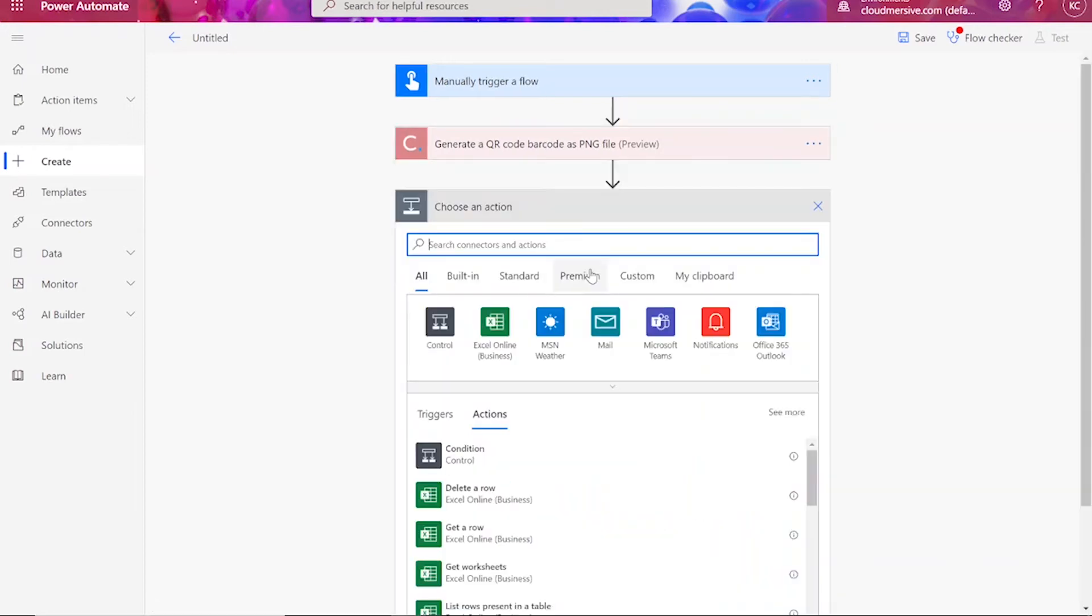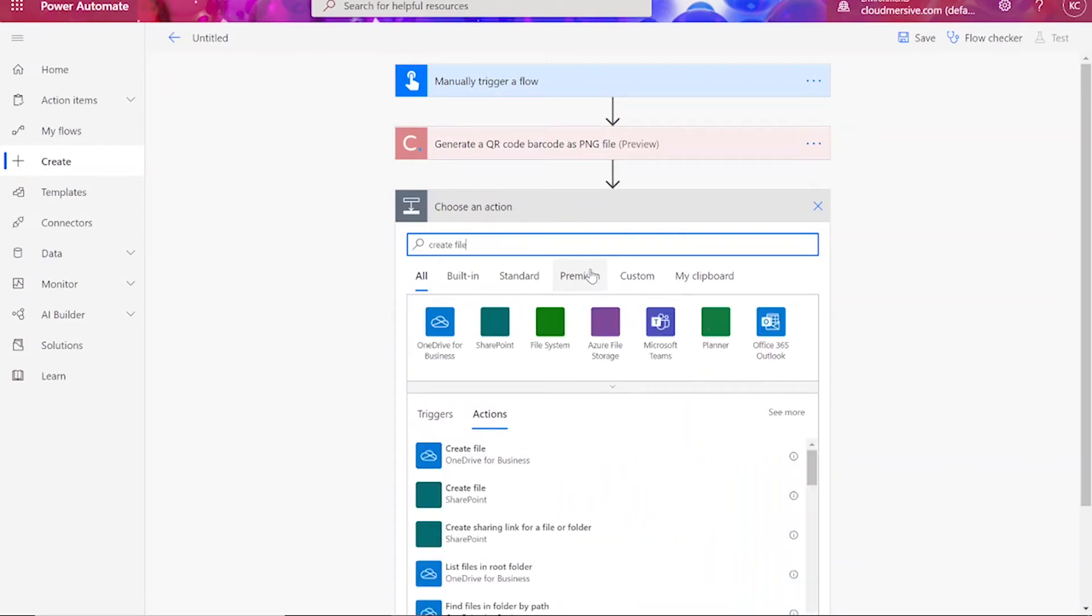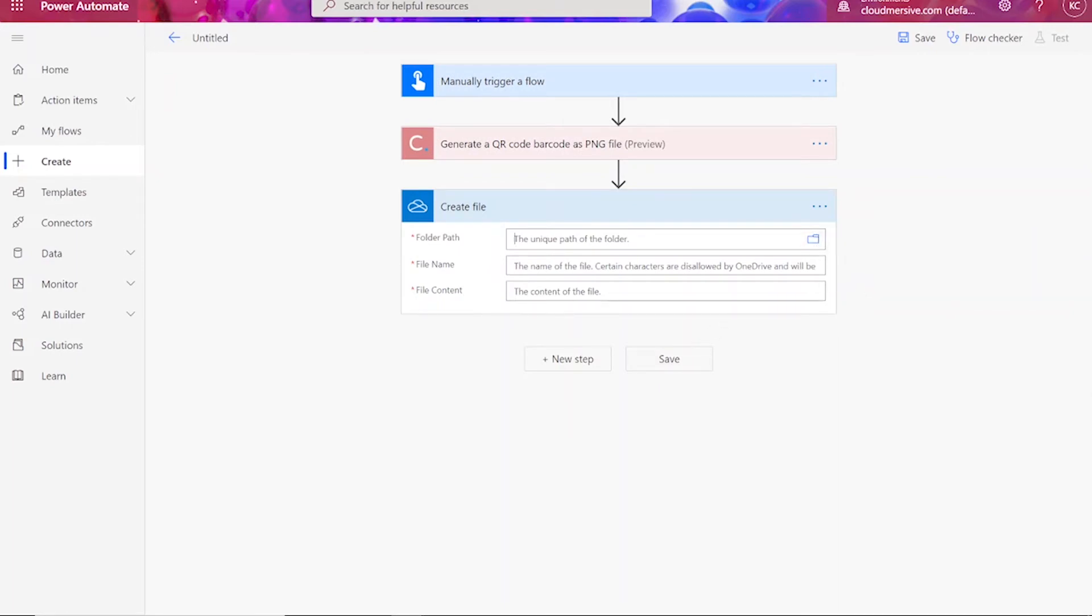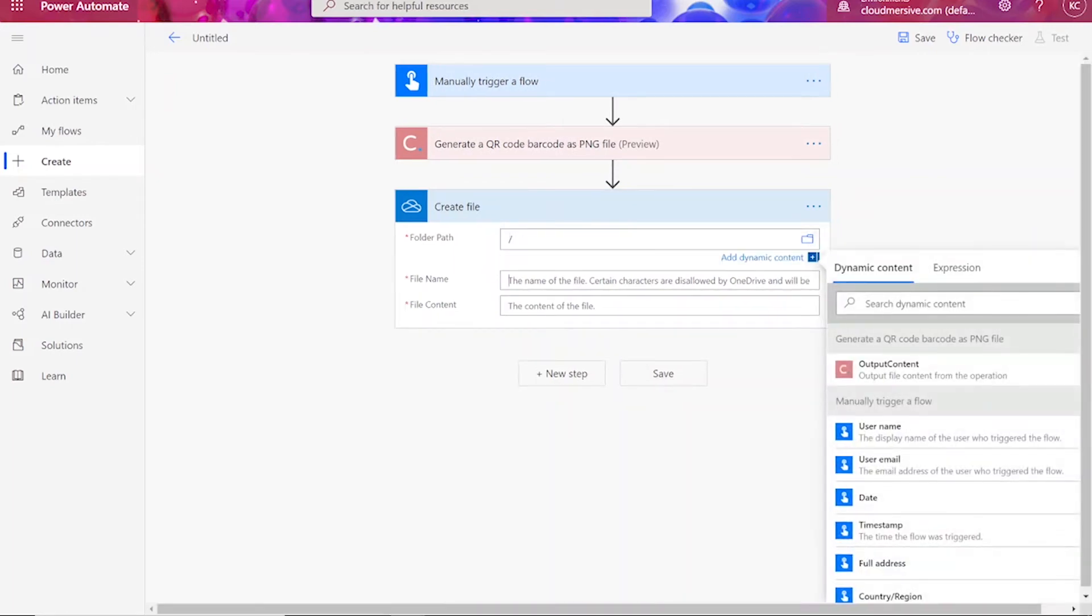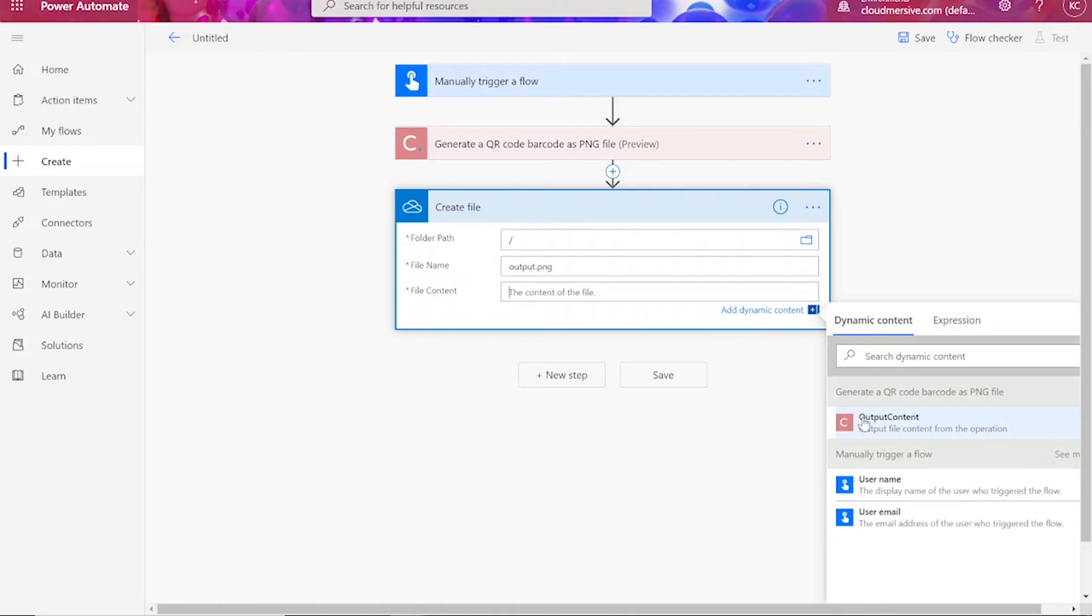Next, we will choose to create a file in your preferred file drive. Choose your desired folder path, type in the output file name followed by .png, and enter in your file content, which should be the body from the previous action.